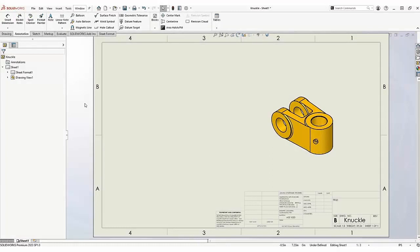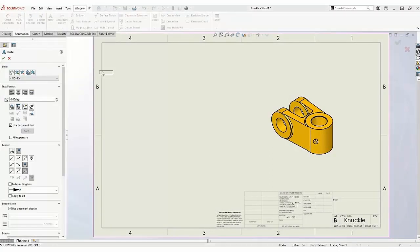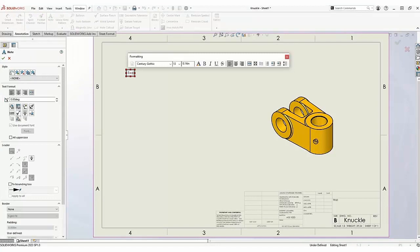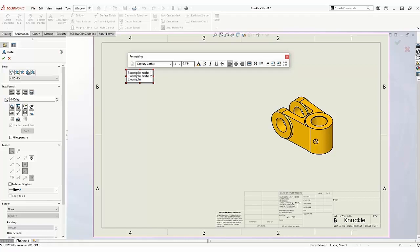To add flag notes, first you must insert a note. After you've inserted a note, number the notes.